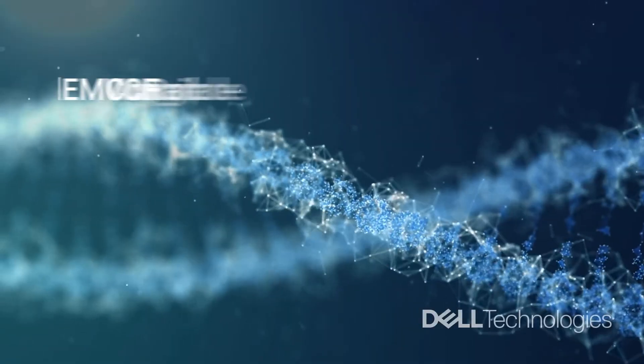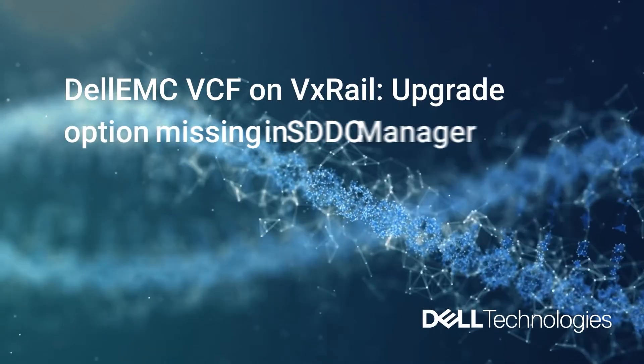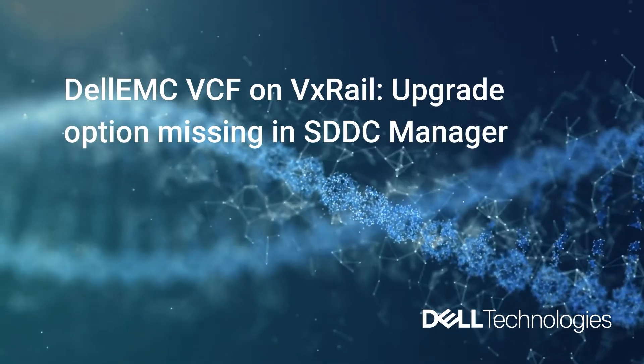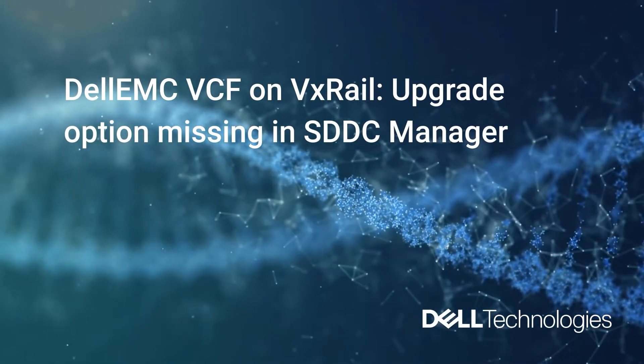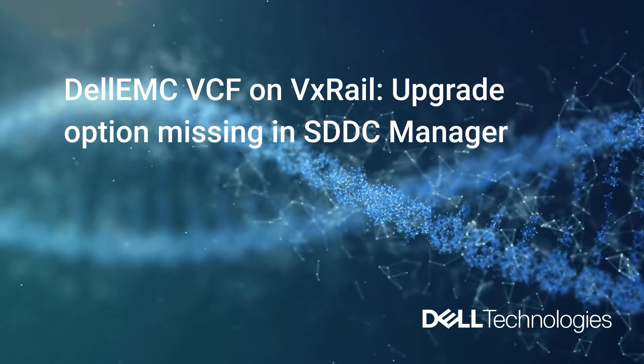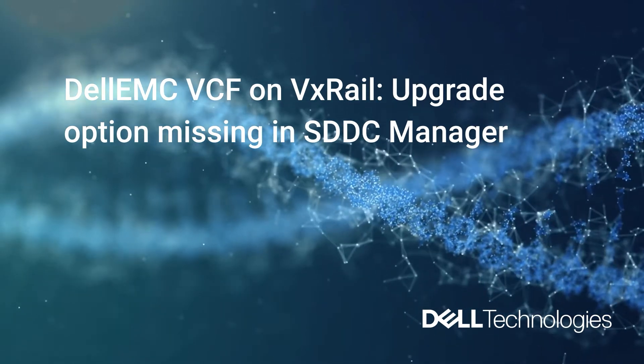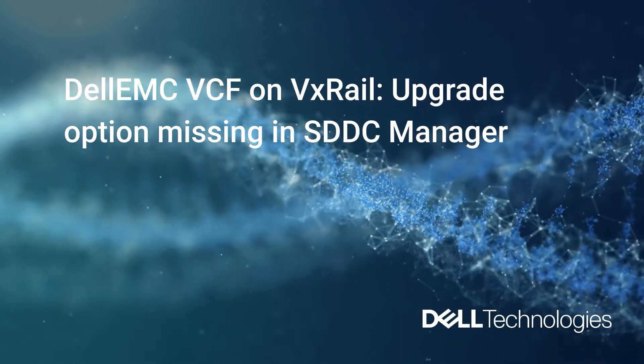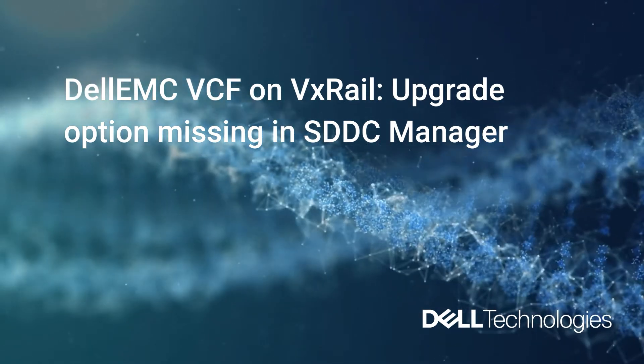Welcome to another Dell Support tutorial. My name is Holton and this is for when you're missing the upgrade option in SDDC Manager.